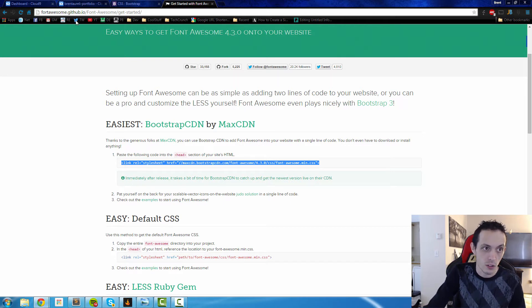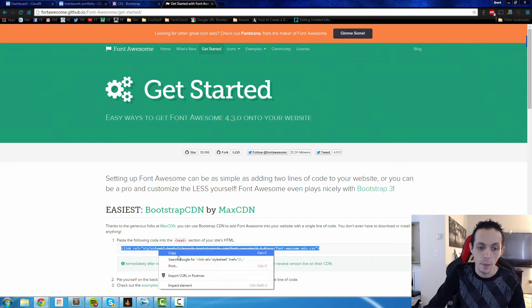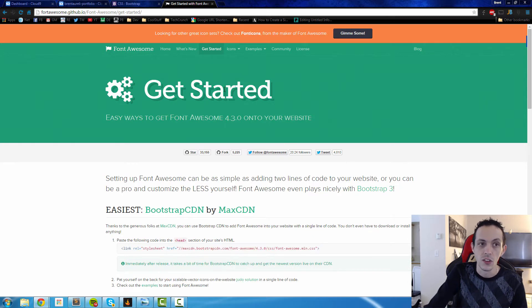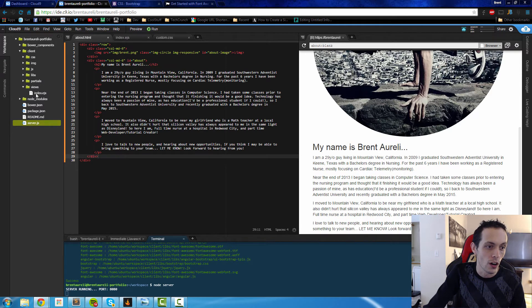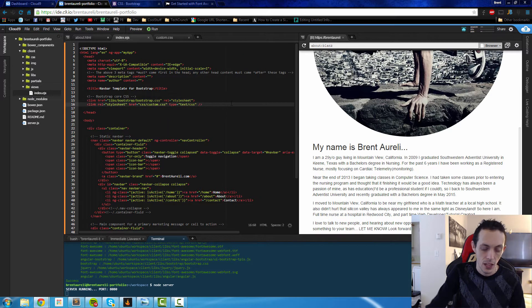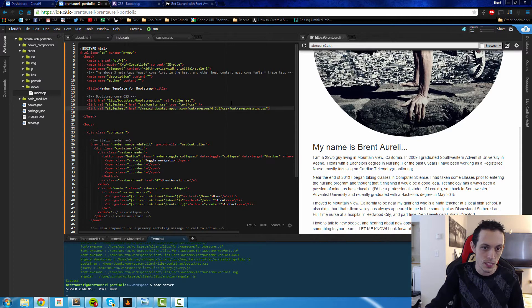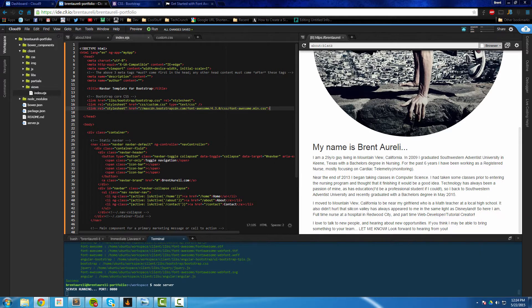We can go ahead and go to fontawesome.github.io. You go to get started and you can copy their CDN, which is a direct link to their CSS file. We'll go to our index.ejs file, and right below our custom CSS, we'll just paste that there and save it.